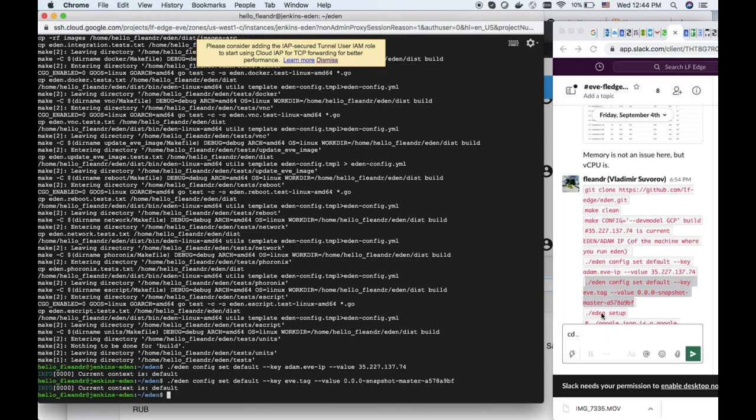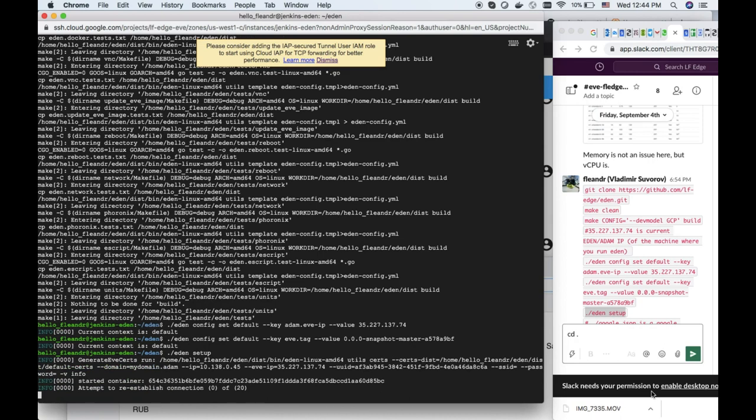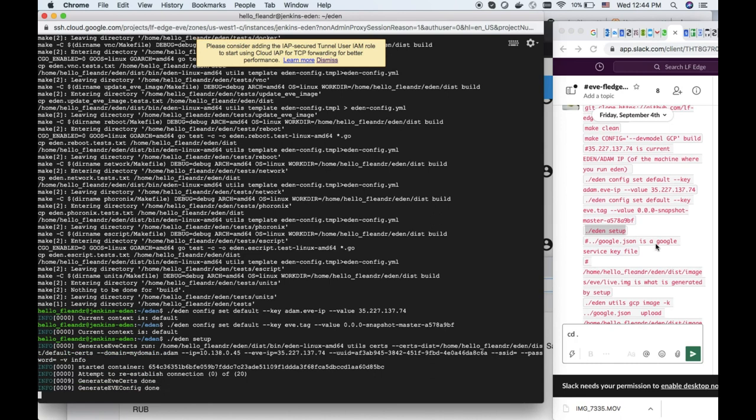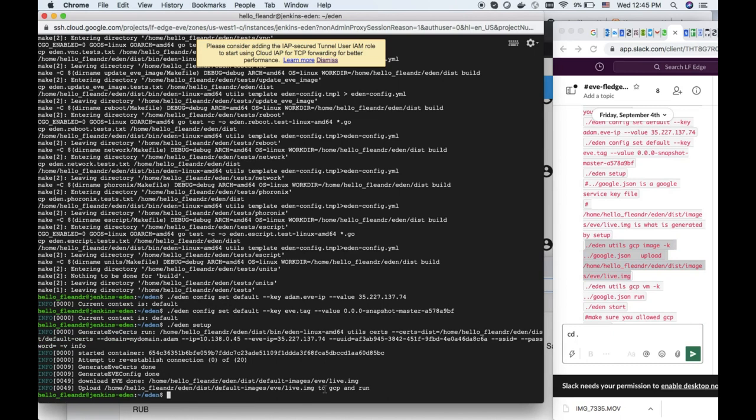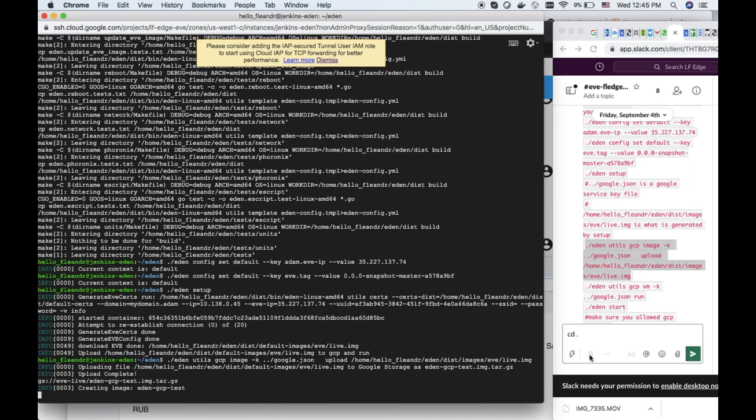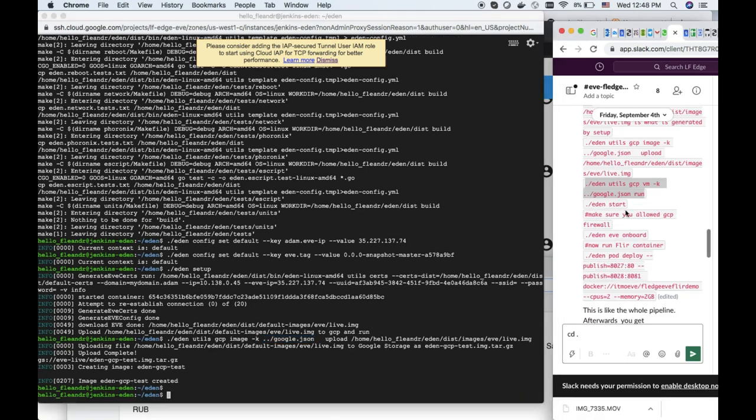After that we specify some tagged image. Then I will show you how to actually update the image as well. Then we run setup. We see that the live image is generated, so the only thing that we need is to upload it and run. Also here we have the Google service key.